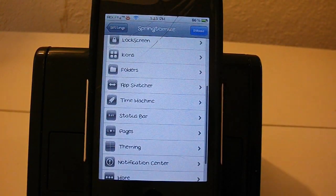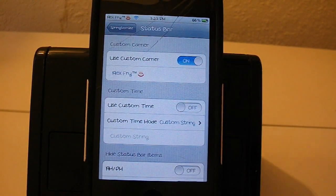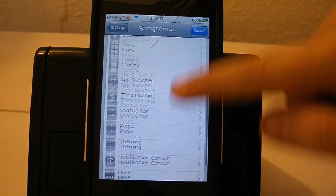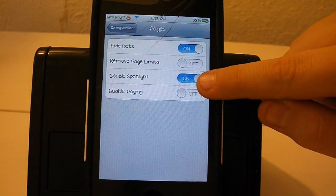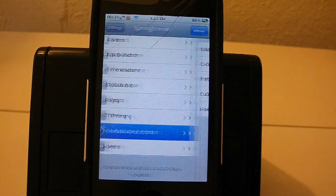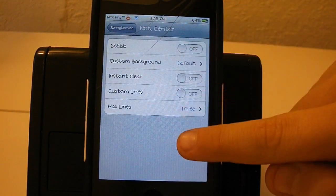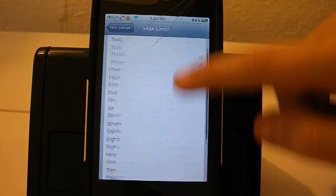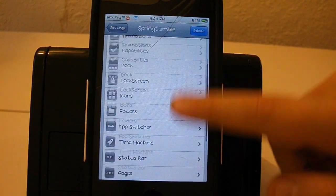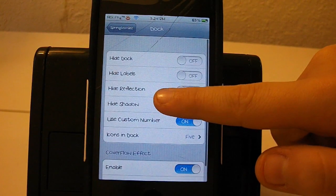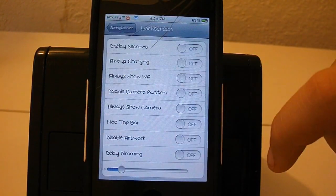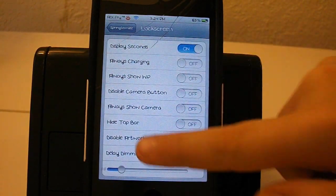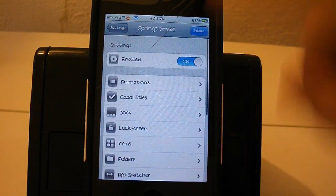Folders you can change folders but you have Folder Enhancer to change that. Status bar you can change anything you want which is pretty awesome. Also pages you can hide the dots because I do not like the dots and I did disable spotlight just to show you guys that it actually does work. That is basically it for all that stuff. Let's not change the dock, let's go up to lock screen and turn on the display seconds.